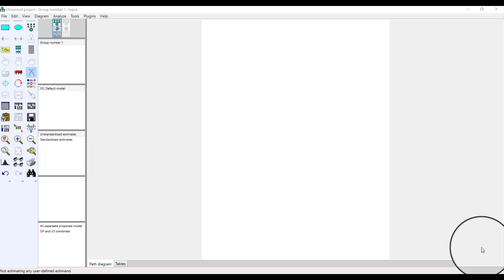Bismillahirrahmanirrahim. Welcome to Search and Analysis. My name is Dr. Kamran. In this tutorial I will tell you about some basic functions in AMOS software. If you are new to AMOS, then this tutorial will be very helpful for you. Before running confirmatory factor analysis, path analysis, or any other test in AMOS, you first need to understand these basic functions.